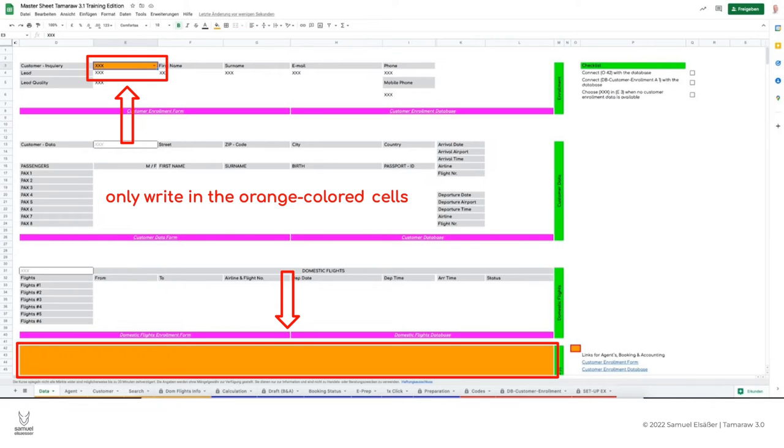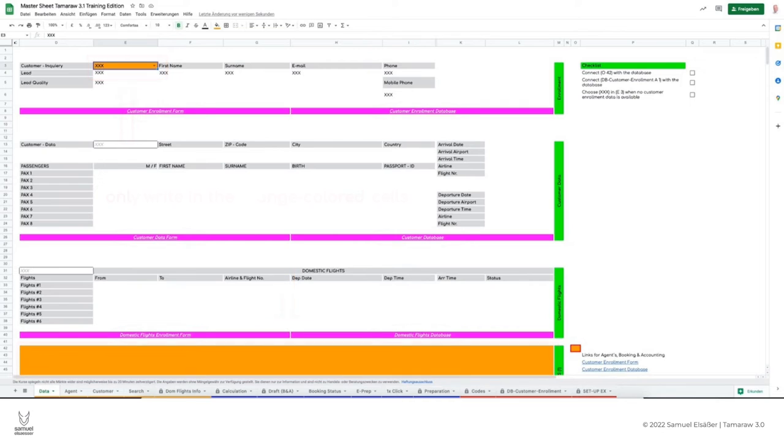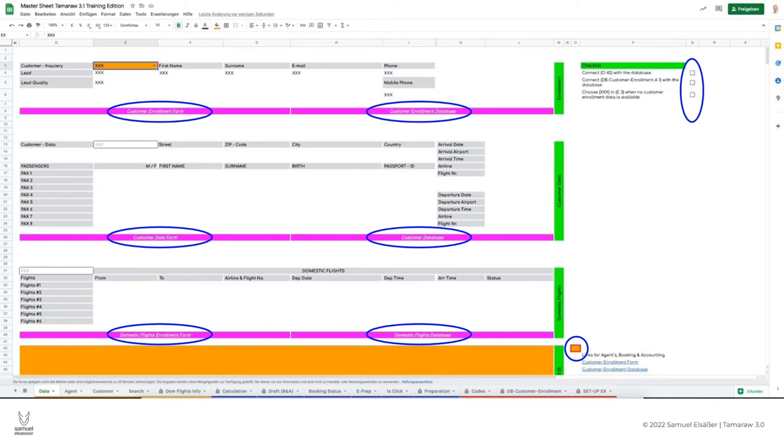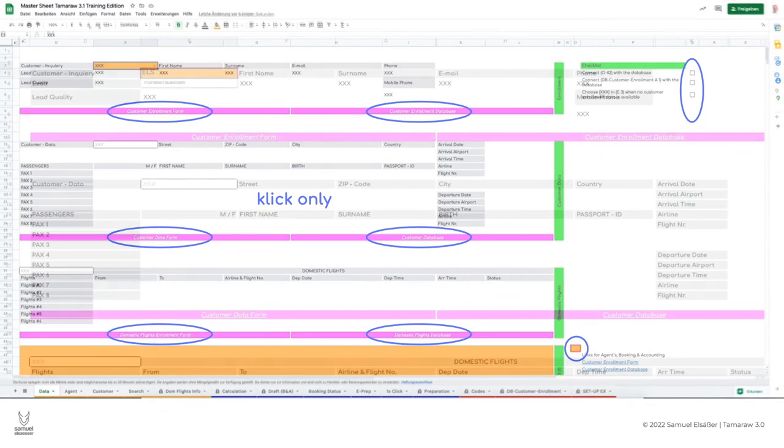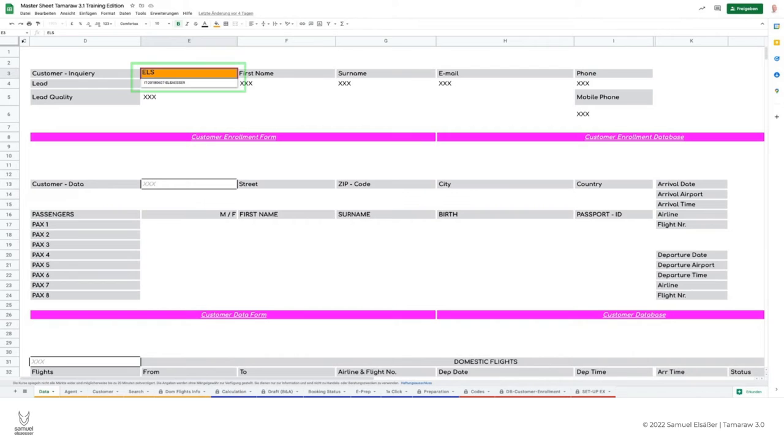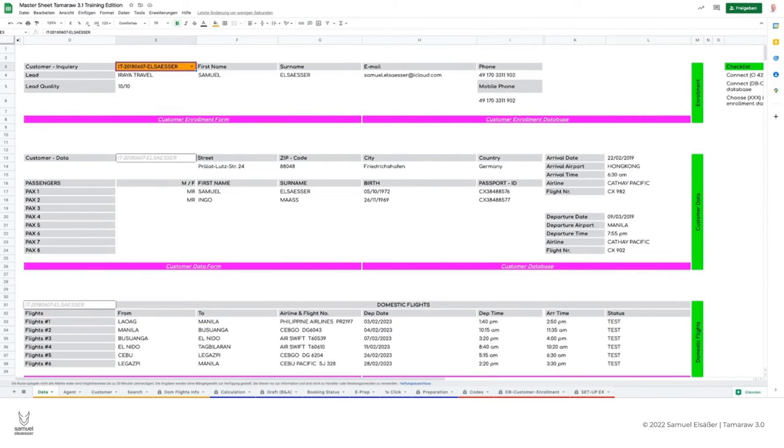Furthermore, there are links and checkboxes in the data sheet. You can see them in this graphic. Once we have created a customer request, we can type in cell E3 either the customer's name or their booking number. The complete data set appears. In this example, we have already entered the personal travel data and the domestic flights in the corresponding forms.